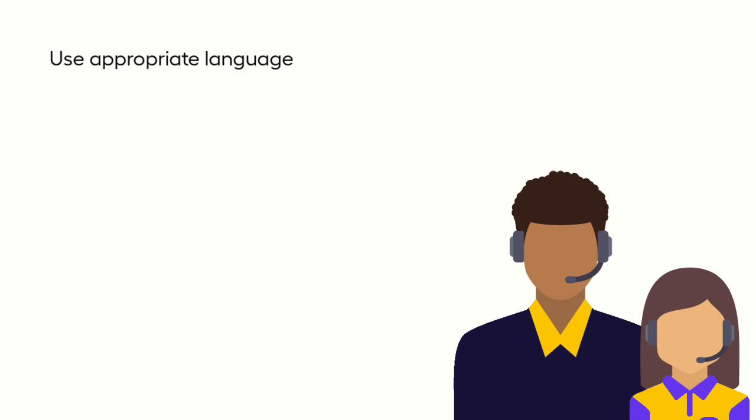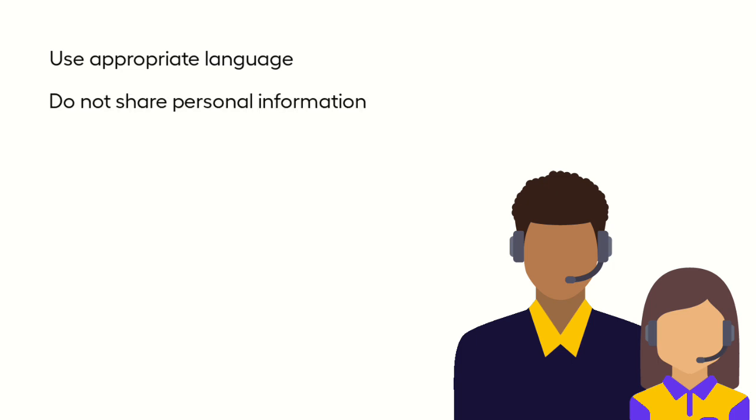You are in a position of responsibility and so should use language carefully and appropriately for this age group. Do not share personal information with pupils, for example, phone number and email address or social media details.